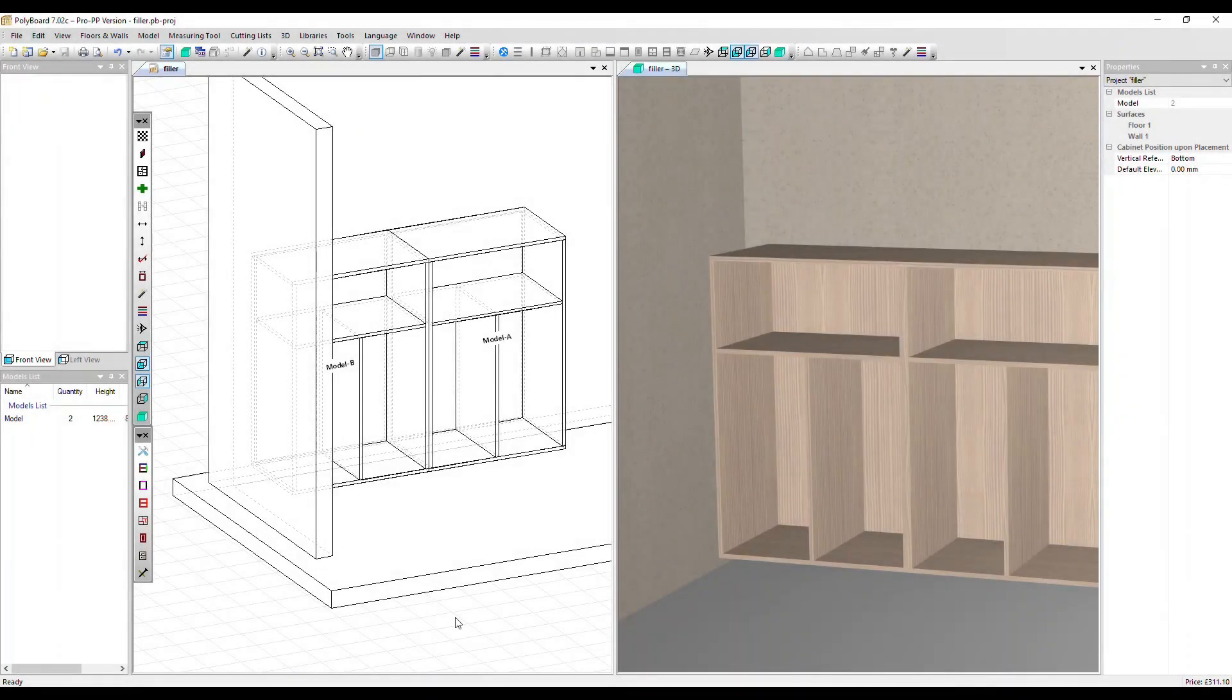In this video we're going to create a filler in project mode. We've got a simple project already set up, two identical cabinets that are set off just slightly from the left hand side wall.